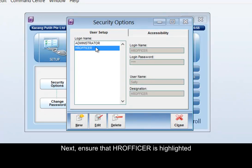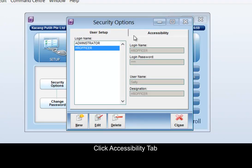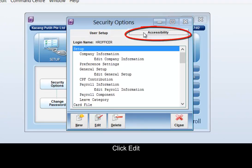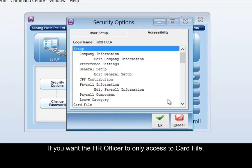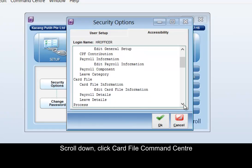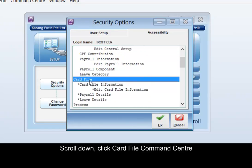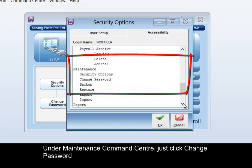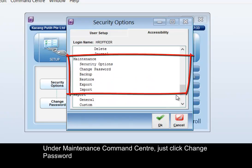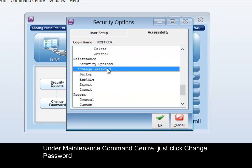Next, ensure that HR Officer is highlighted. Click the Accessibility tab, then click Edit. If you want the HR Officer to only have access to Card File, scroll down and click Card File Command Center. If you would like to allow the HR Officer to change his or her own password, under Maintenance Command Center, just click Change Password.